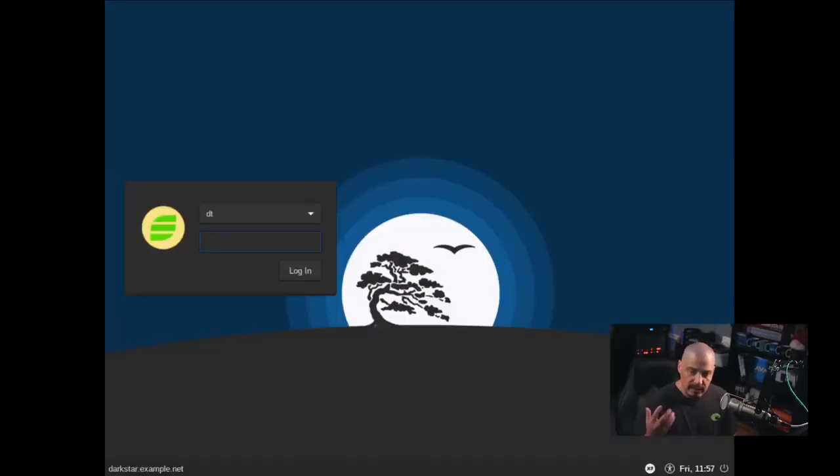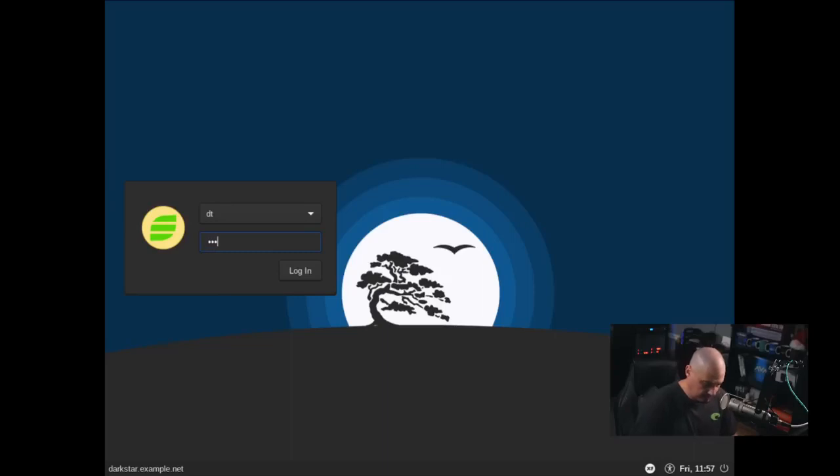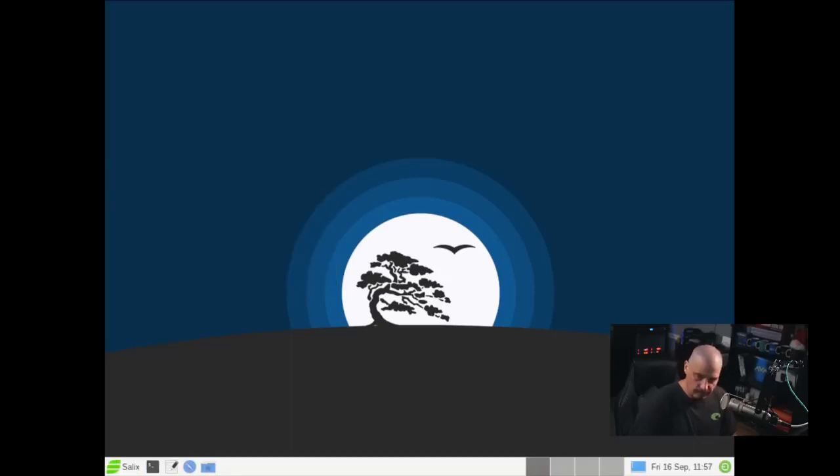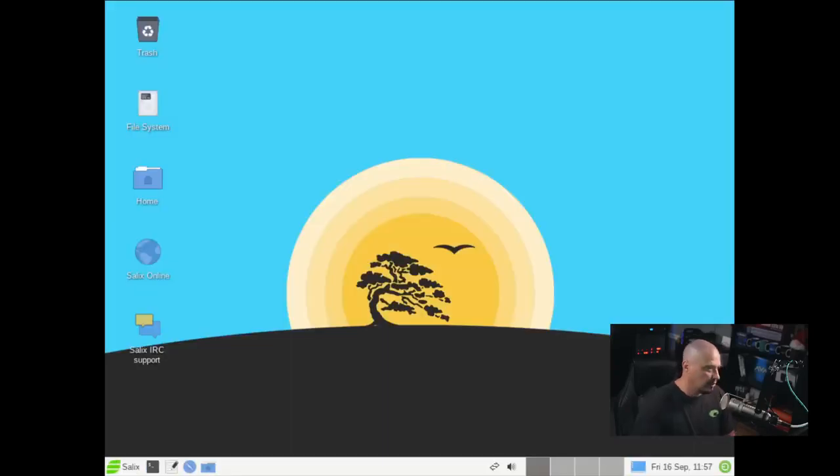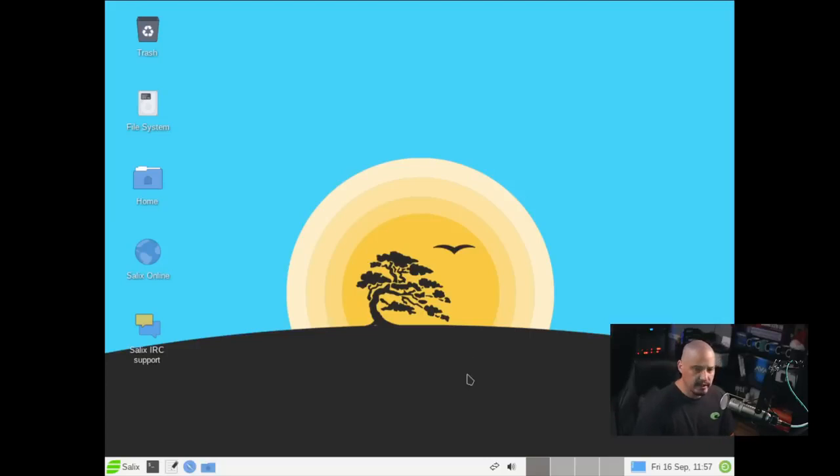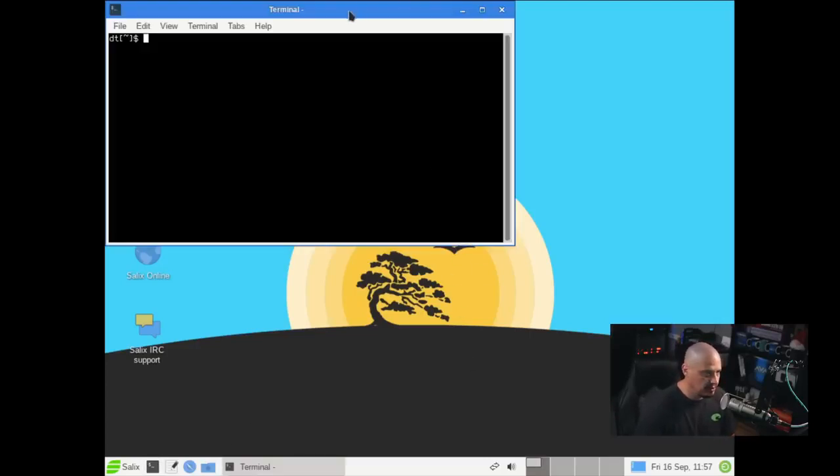So we're at a login manager. Now, I hope I can remember my truly strong and complicated password. I remembered it. So we're logged in.